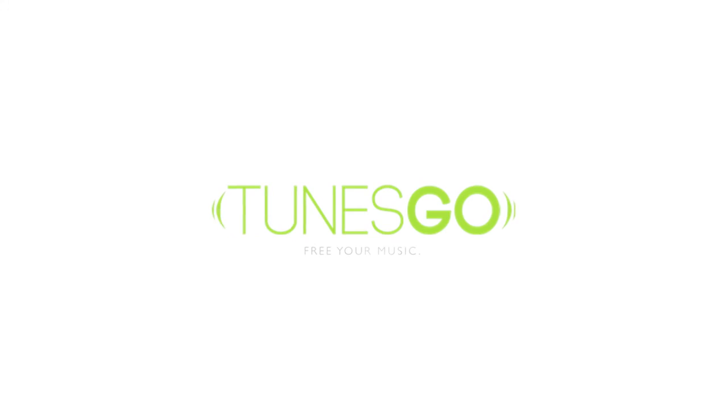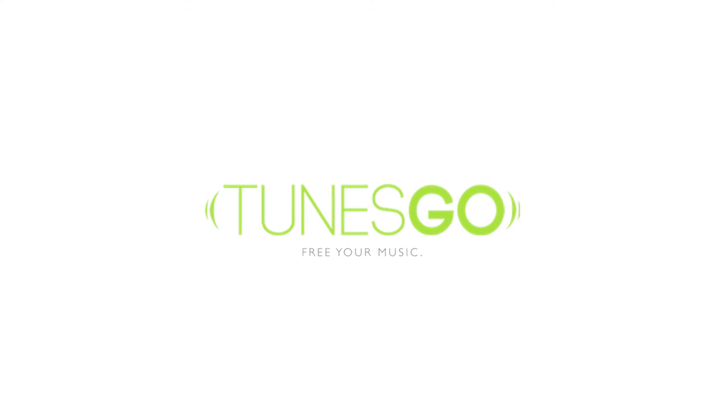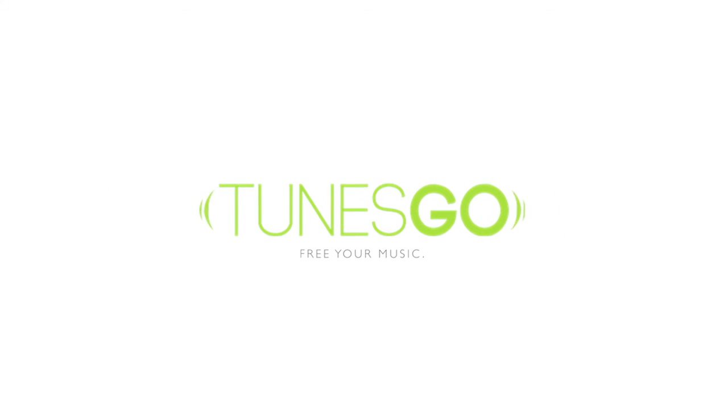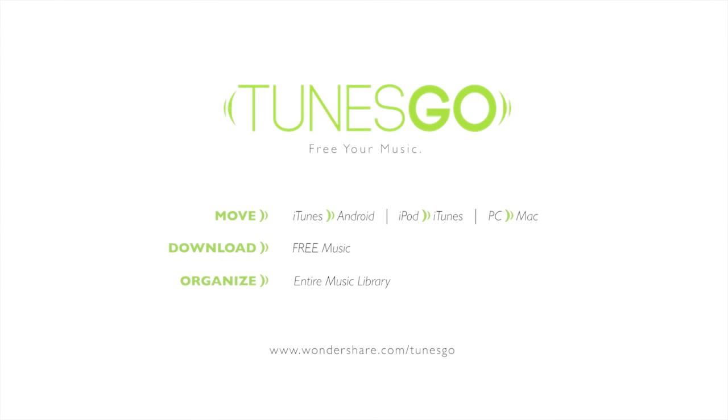You just learned how to organize your music using Wondershare's TunesGo. For more, check out our other videos about Wondershare's TunesGo.